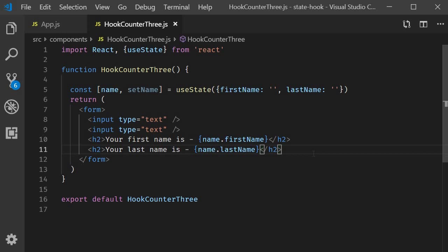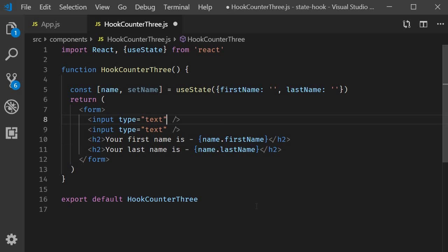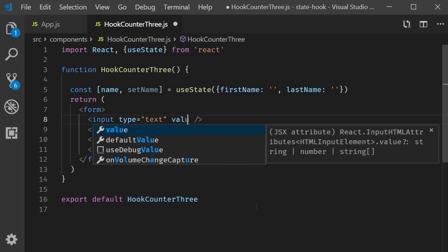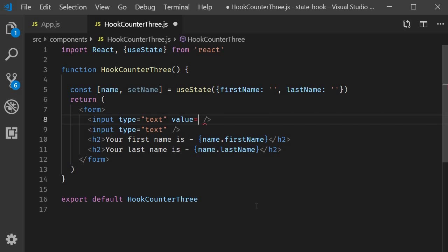Next, let's handle the value attribute and the on change event on the two input fields. For first name, value is going to be equal to name dot first name.